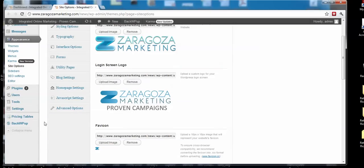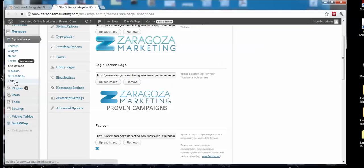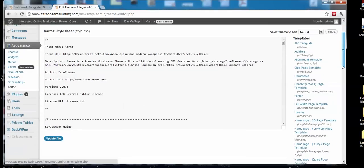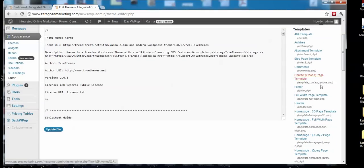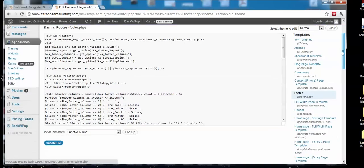Come over here to Appearance and go to Editor. Let's click Editor. Now what we can do is come over here and find footer.php. This is basically the code that tells WordPress what to put into the footer at the very bottom of your page.